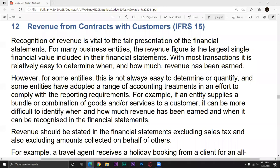Our topic today is revenue from contracts with customers, i.e. IFRS 15, which deals with contracts with customers. These contracts, which are sales contracts, can be verbal as well. The issue is how we record revenue from that customer.